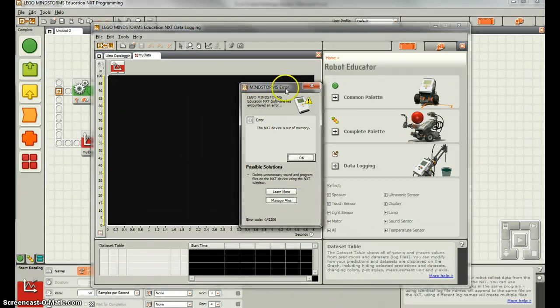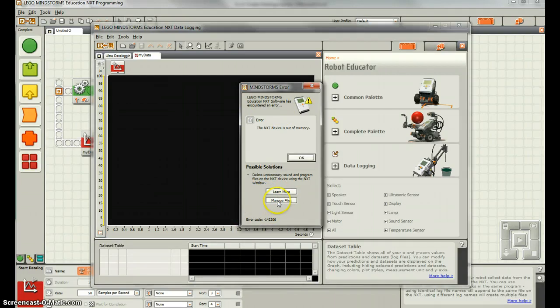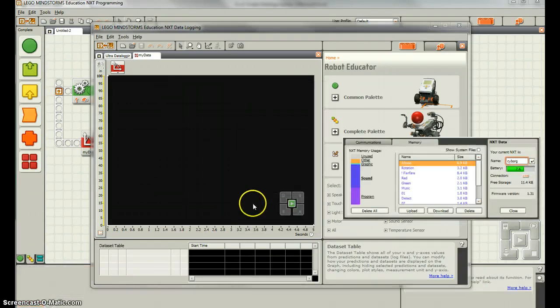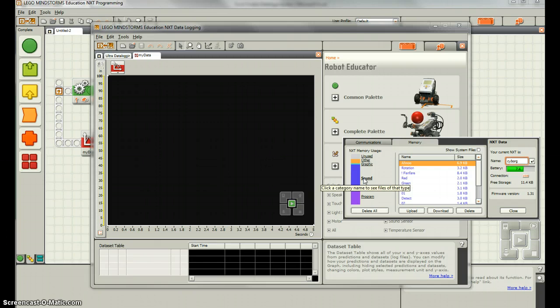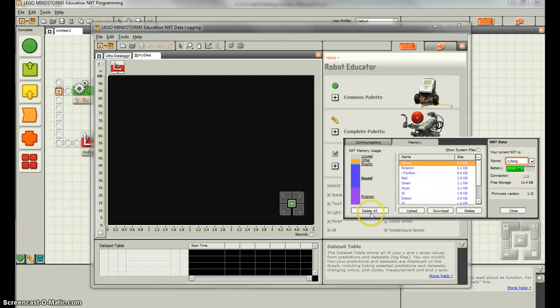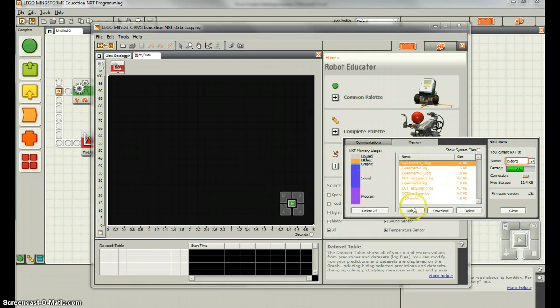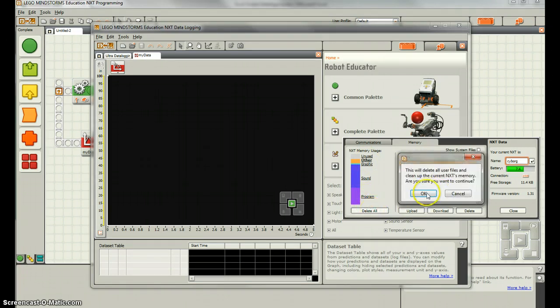Okay, so this is the error we're going to get. So if we go to manage files, we can see that we have a lot of sound files on here and that we don't really have much unused. So what I usually like to do is just delete all. Now, what you want to see is that other is where all our log files are, so our experiment one log and whatnot that we did before.